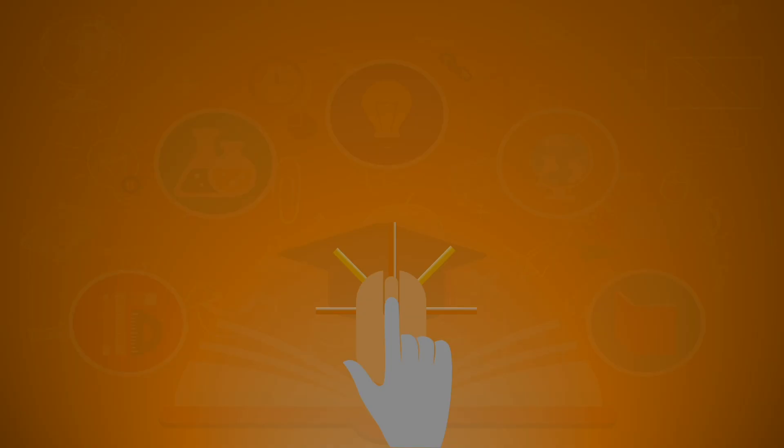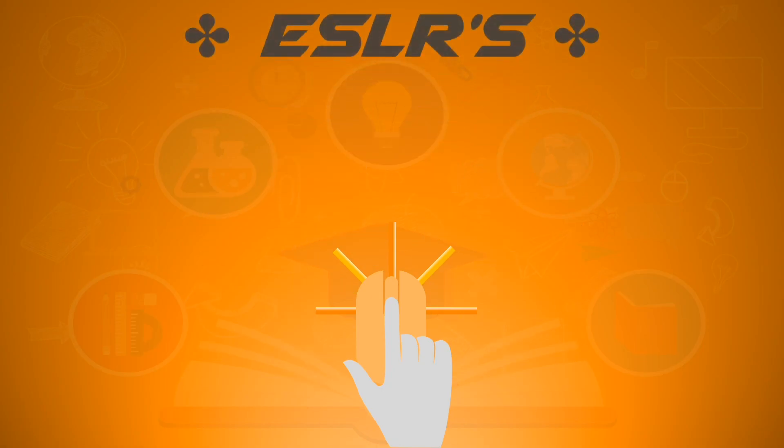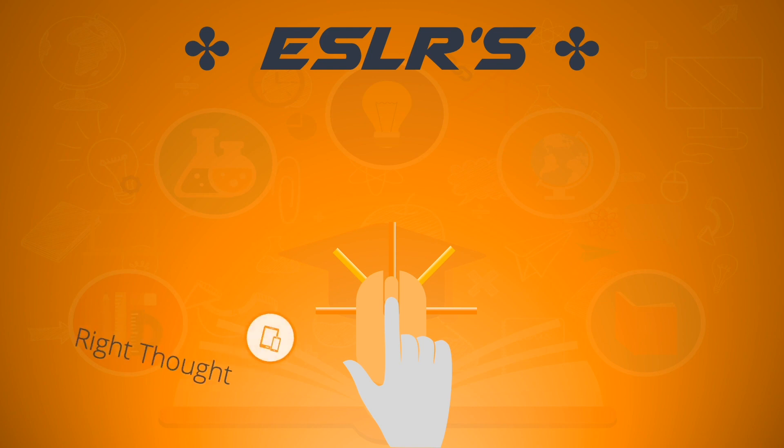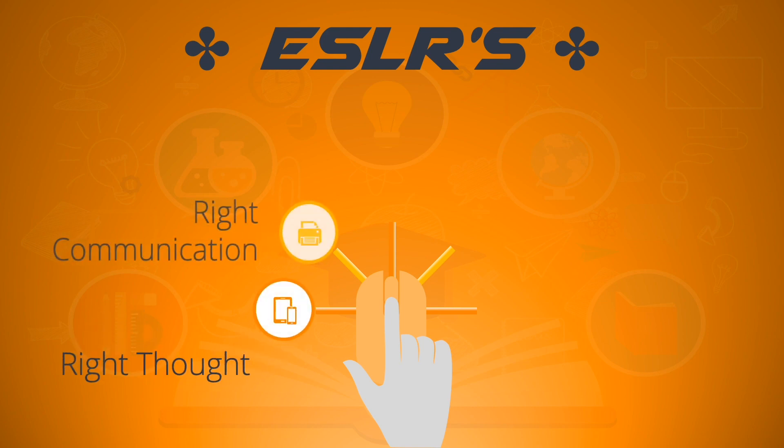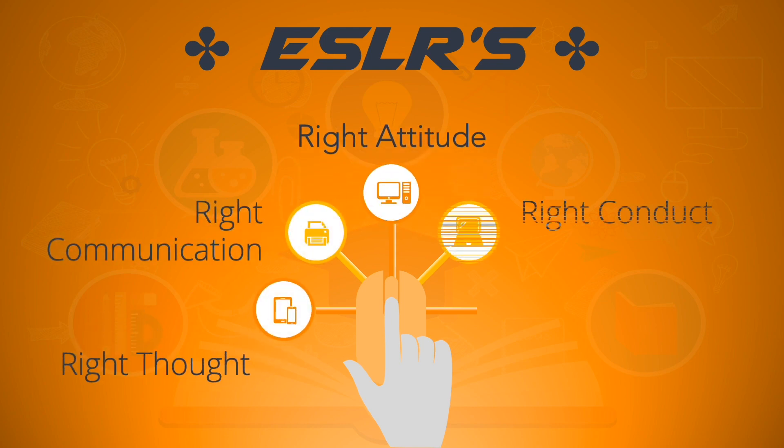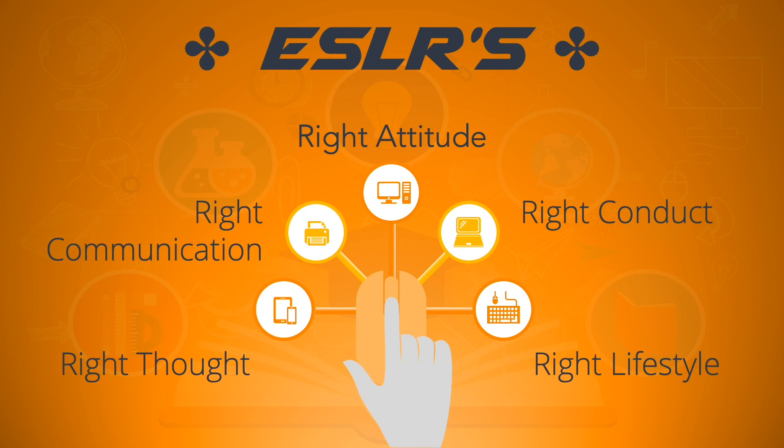As you watch this video please bear in mind about our ESLRs. These are right thought, right communication, right attitude, right conduct, and right lifestyle.